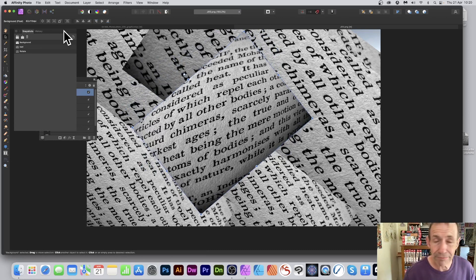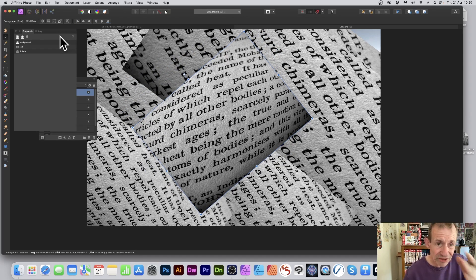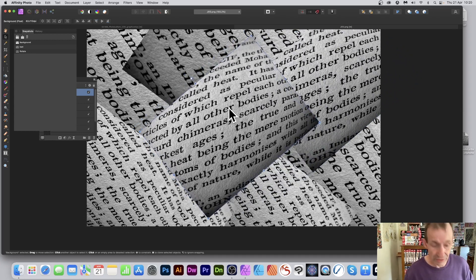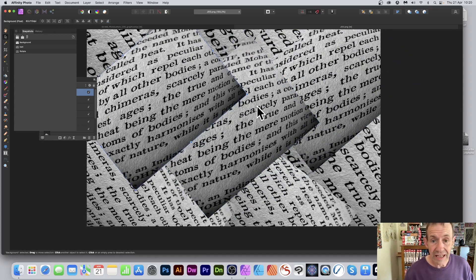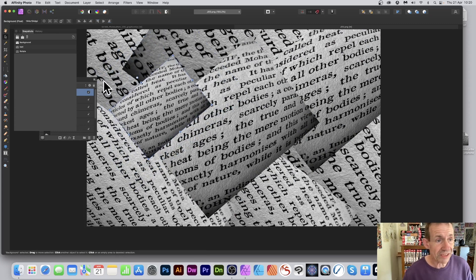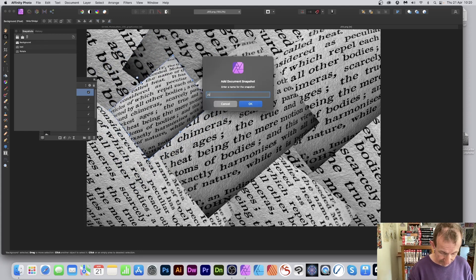The snapshot feature just captures whatever's on the screen at that moment. Hold down the Alt or Option key to duplicate, and build up all kinds of arrangements. I'm just going to call this one 'jumble' — a jumble of text.